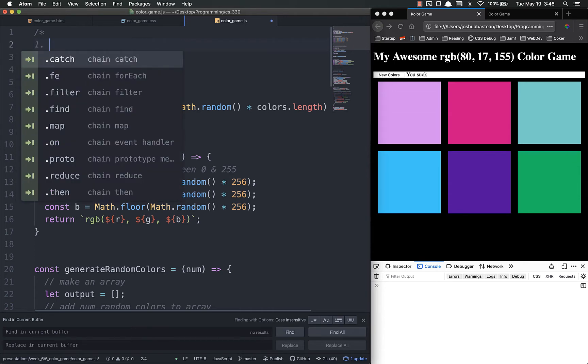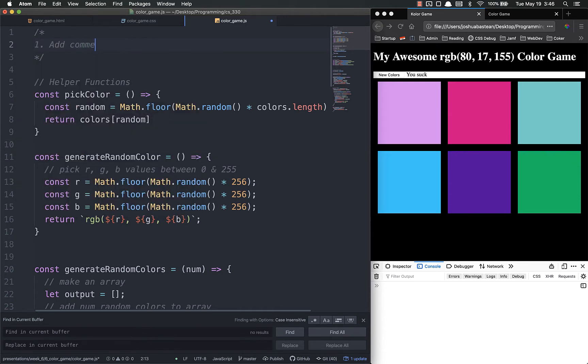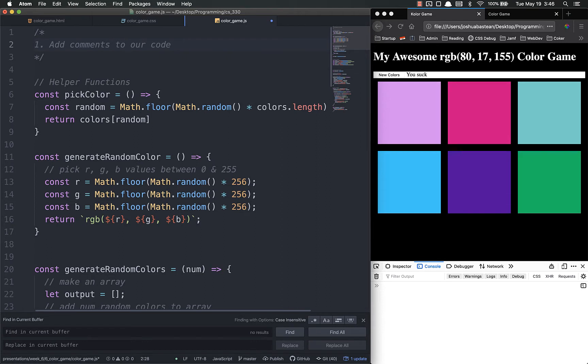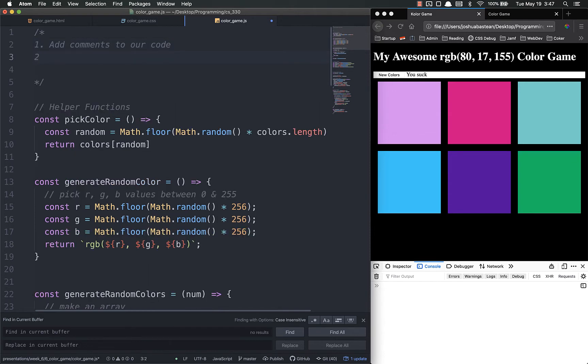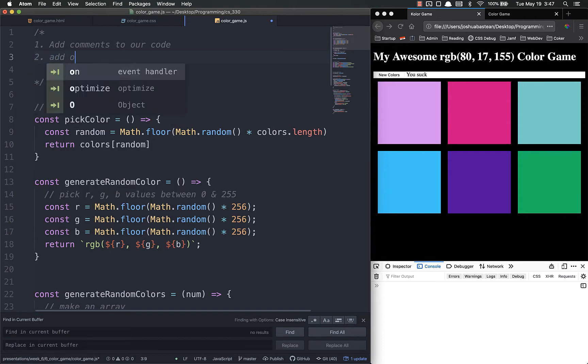Step number one, we are going to add comments to our code. We're going to add some better comments to make it a little bit more clear as to what everything does and do a little bit of rearranging to make everything just easier to read. Step number two is going to be add our button, easy hard buttons.